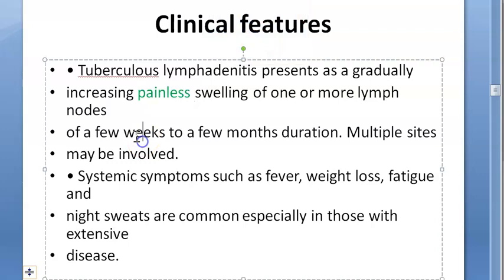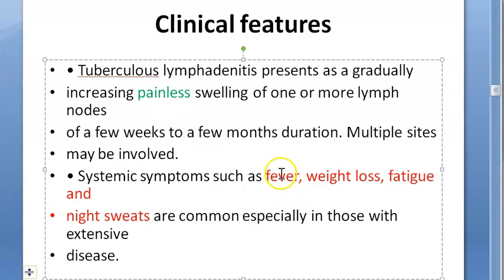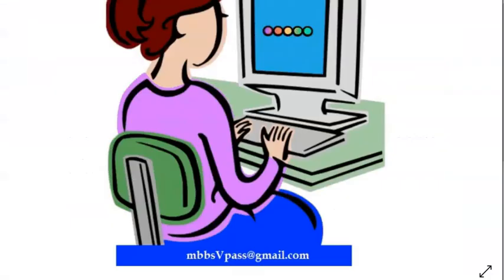Tuberculosis lymphadenitis presents as gradually increasing painless swelling in one or more lymph nodes over a few weeks to a few months in duration — a prolonged, chronic condition. Multiple sites may be involved. Systemic symptoms such as fever, weight loss, fatigue, and night sweats are common especially in those who have extensive disease.